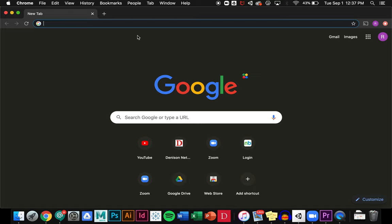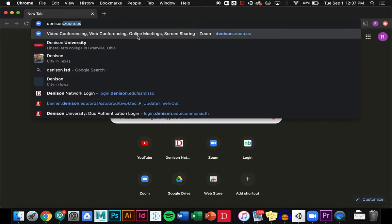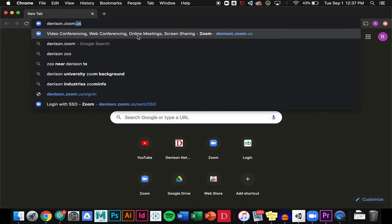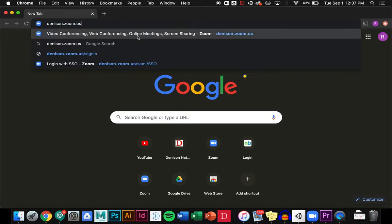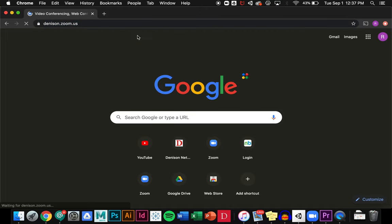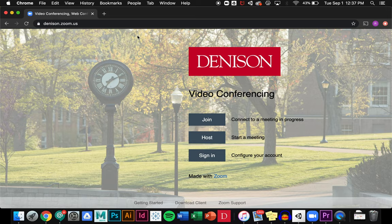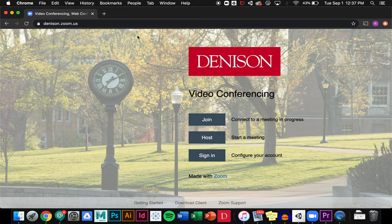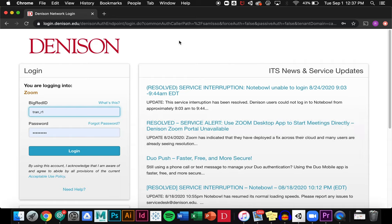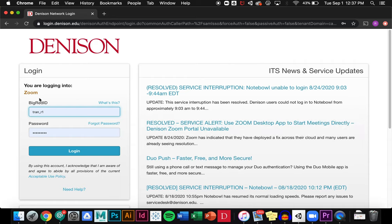First, in Google Chrome I'm going to go to denison.zoom.us. It's going to bring me to this page where I can click sign in, and it will prompt me to log in using my big red ID.